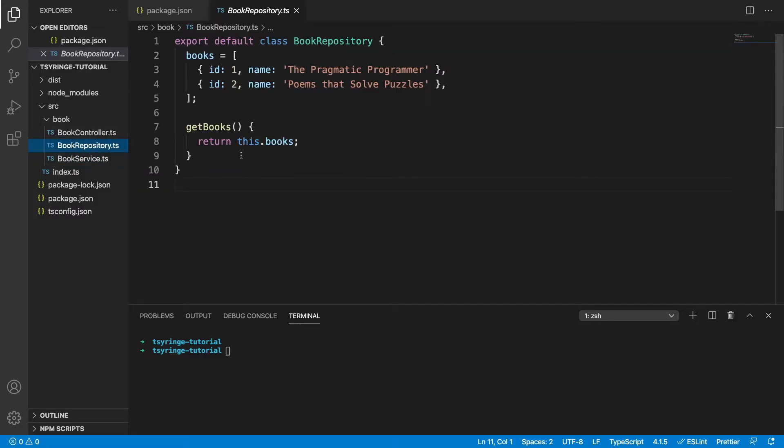Lastly, we can see the book repository is basically storing our books. So normally this would interface with a database, but right now we've just hard coded two books and we're going to return those whenever someone calls get books.